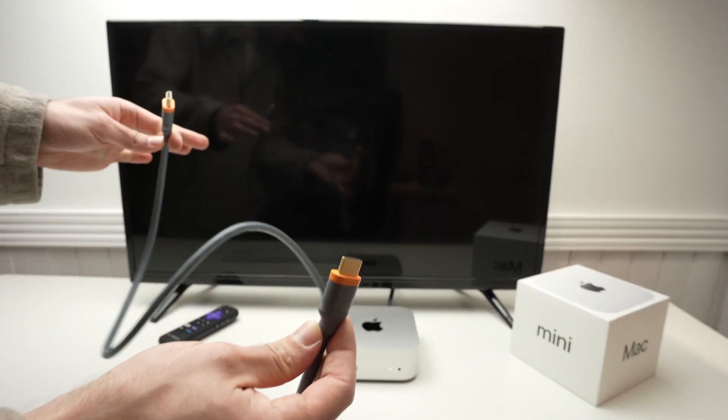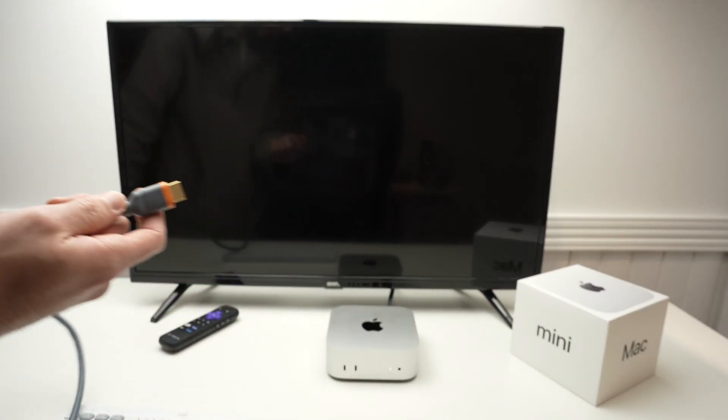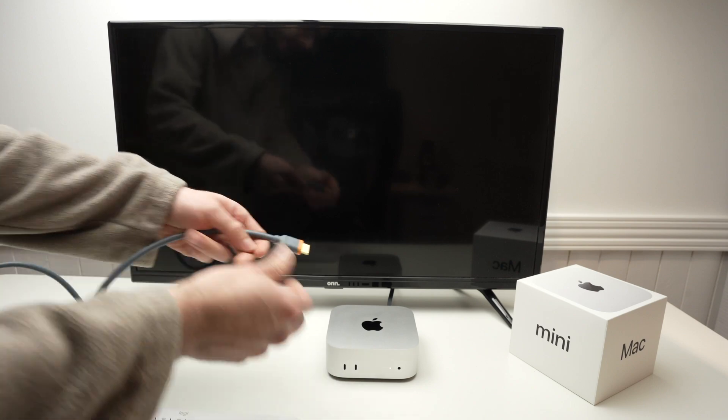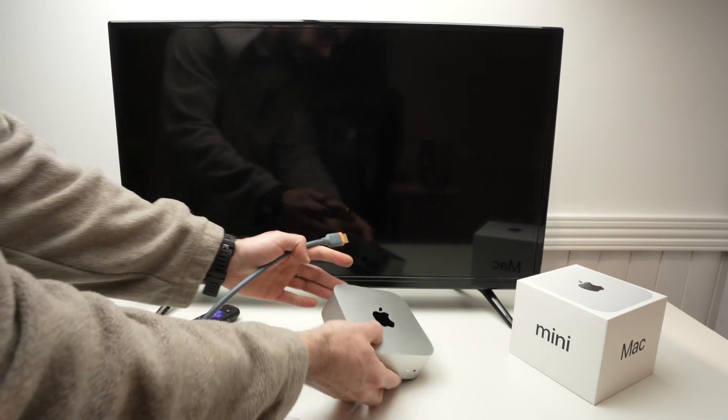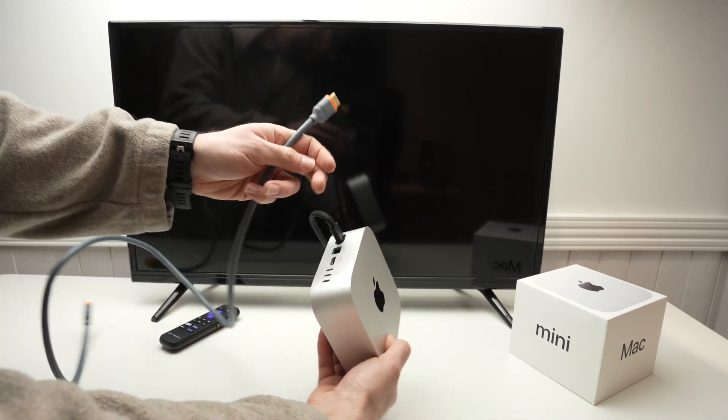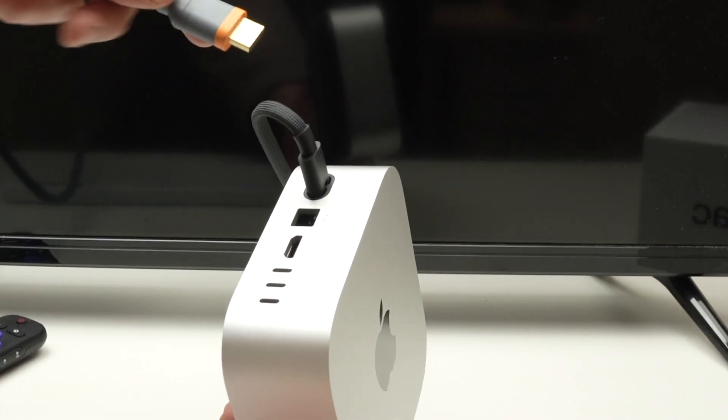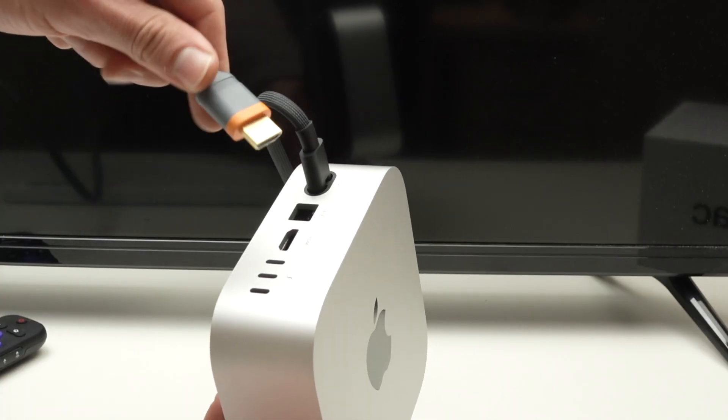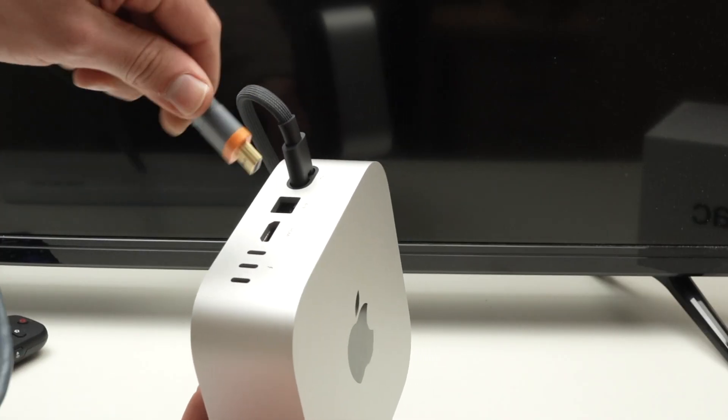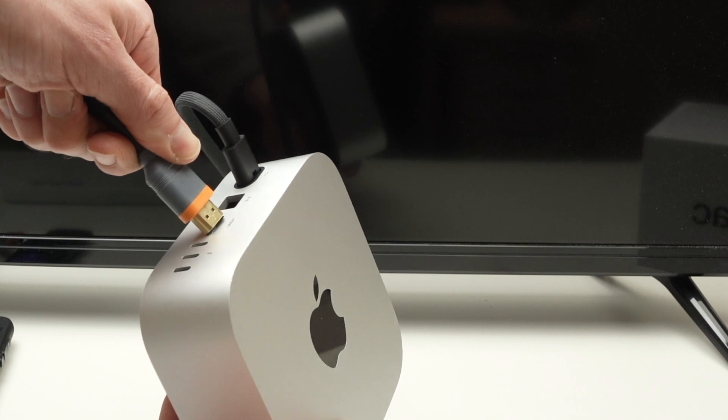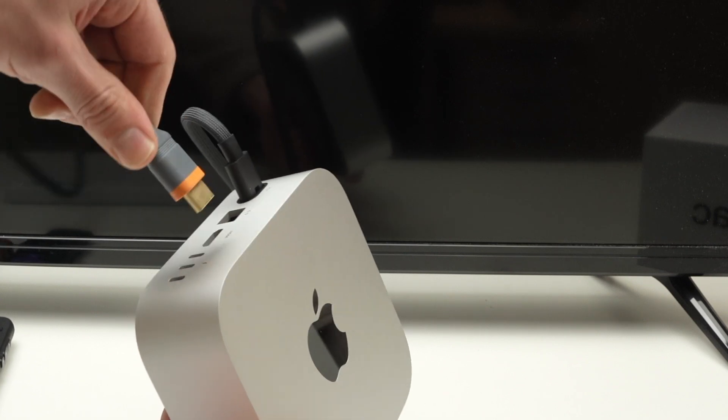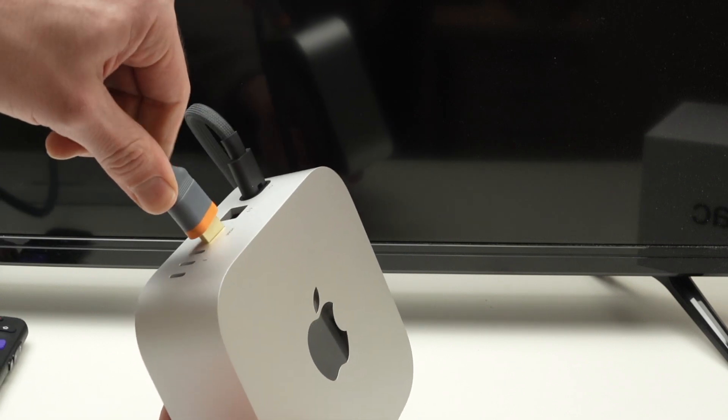Okay, once you have the cable, go ahead and we'll connect on the back of the Mac Mini first. I mean, it does not matter where you connect it first.